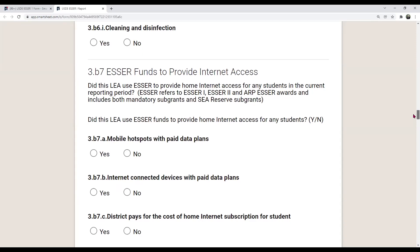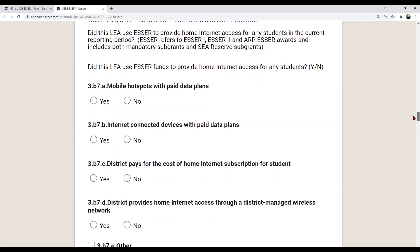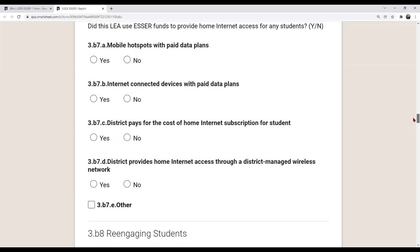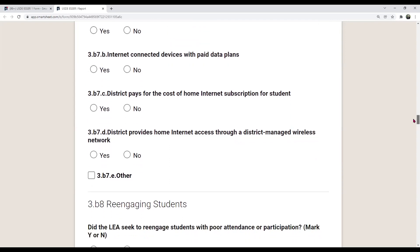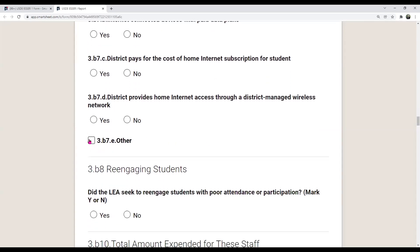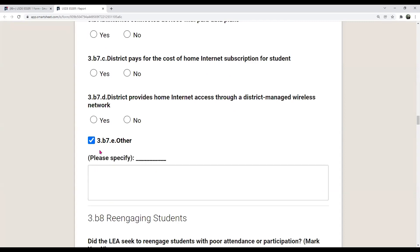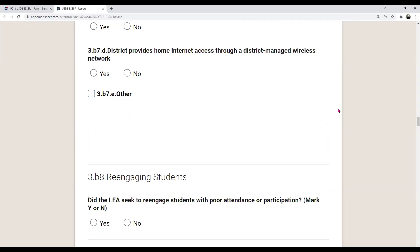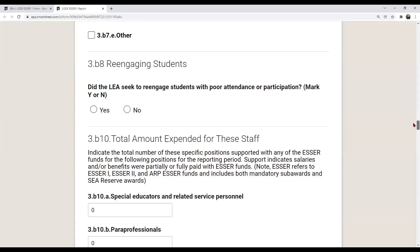Section 3B7 covers ESSER funds to provide internet access: did the LEA use ESSER to provide home internet access for any students in the current reporting period? ESSER refers to all three grants. This is one of those questions clustered together that includes both mandatory subgrants and SEA reserve subgrants. The yes-or-no options are: mobile hotspots with paid data plans, internet-connected devices with paid data plans, district pays for the cost of home internet subscription for a student, or district provides home internet access through a district-managed wireless network. If you select 'other,' you must enter a narrative to specify.